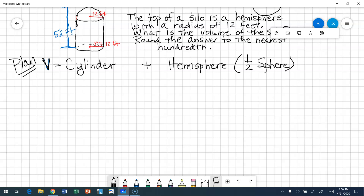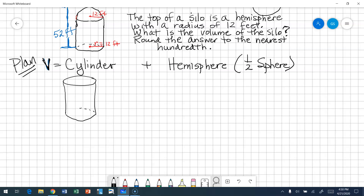Let's draw the cylinder first — we've got a round bottom and a round top. What are the facts we know about that cylinder? Do we know the radius? Yes, because it would be the same radius as the hemisphere, so that is 12 feet. Do we know the height of the cylinder? We don't know the height yet. How could we find the height of the cylinder? Let's go look at the hemisphere.